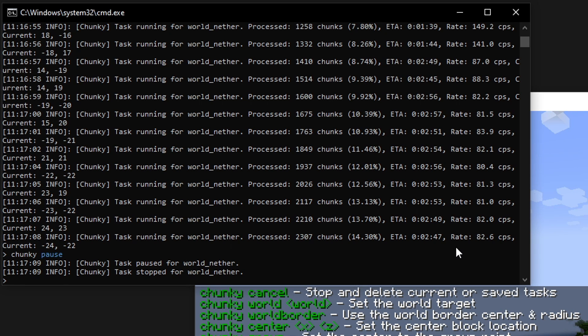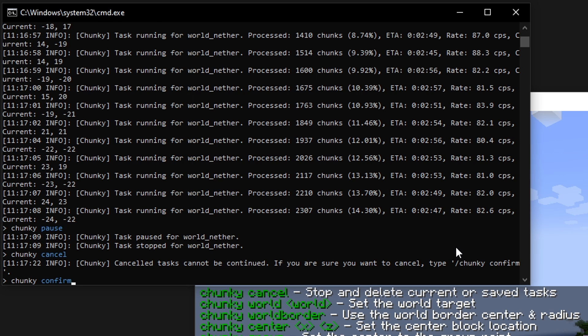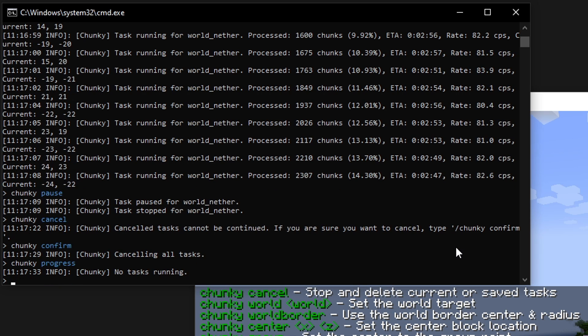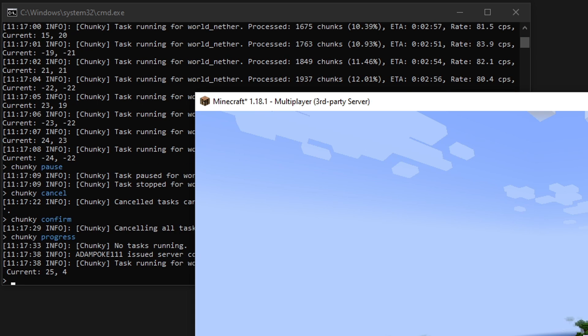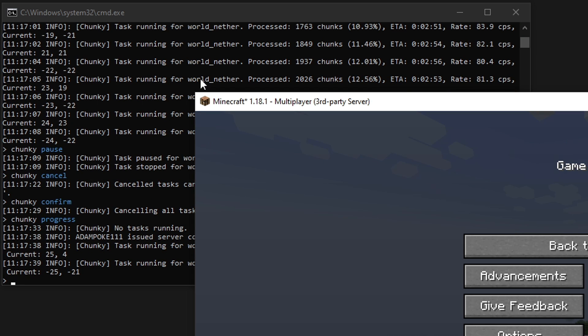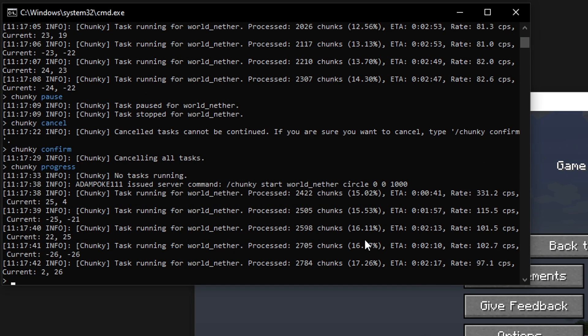Say we want to give up this job. We don't want to generate any more chunks for the nether. We can do chunky cancel. Then we can do chunky confirm. You confirm that we want to cancel the task because they can't be continued from. That will cancel all the tasks. You can see if you type in chunky progress now, there's no tasks running. So if we start this again, for example, we'll start this task again. It will pick up from where we left off.